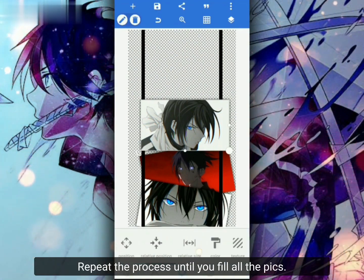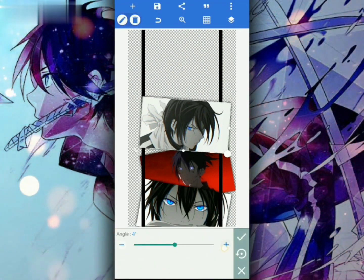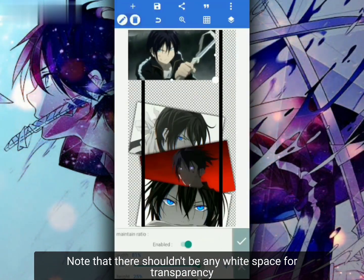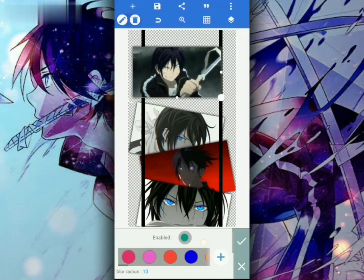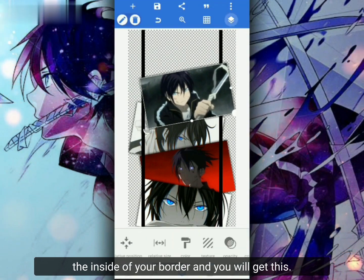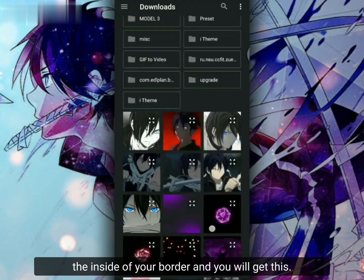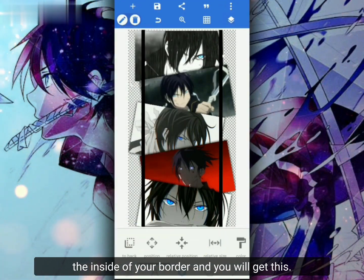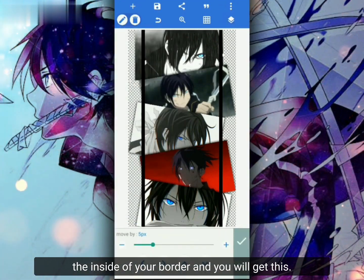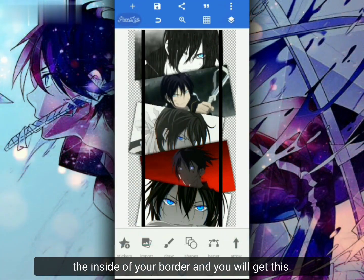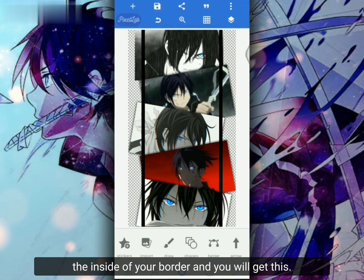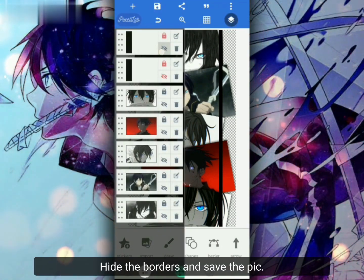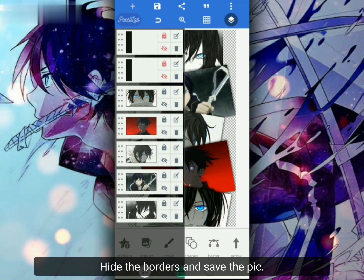Continue until you fill all with peaks. Note that there shouldn't be any white space or transparent scene on the inside of your border, and you will get this. Hide the borders and save the peak.